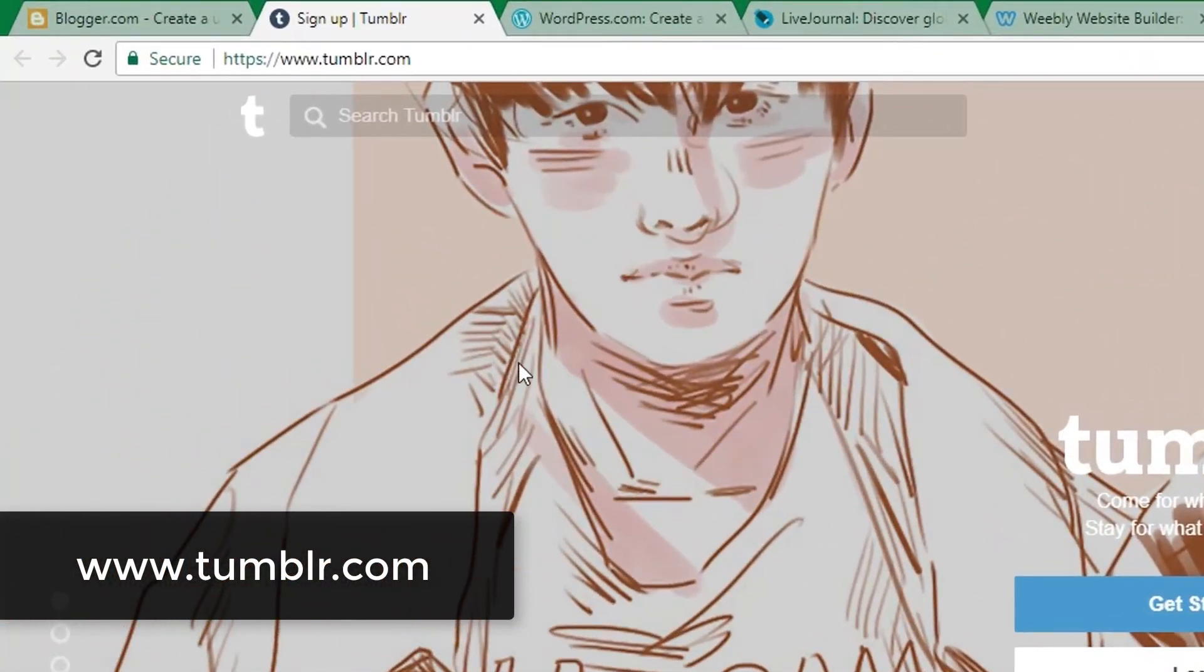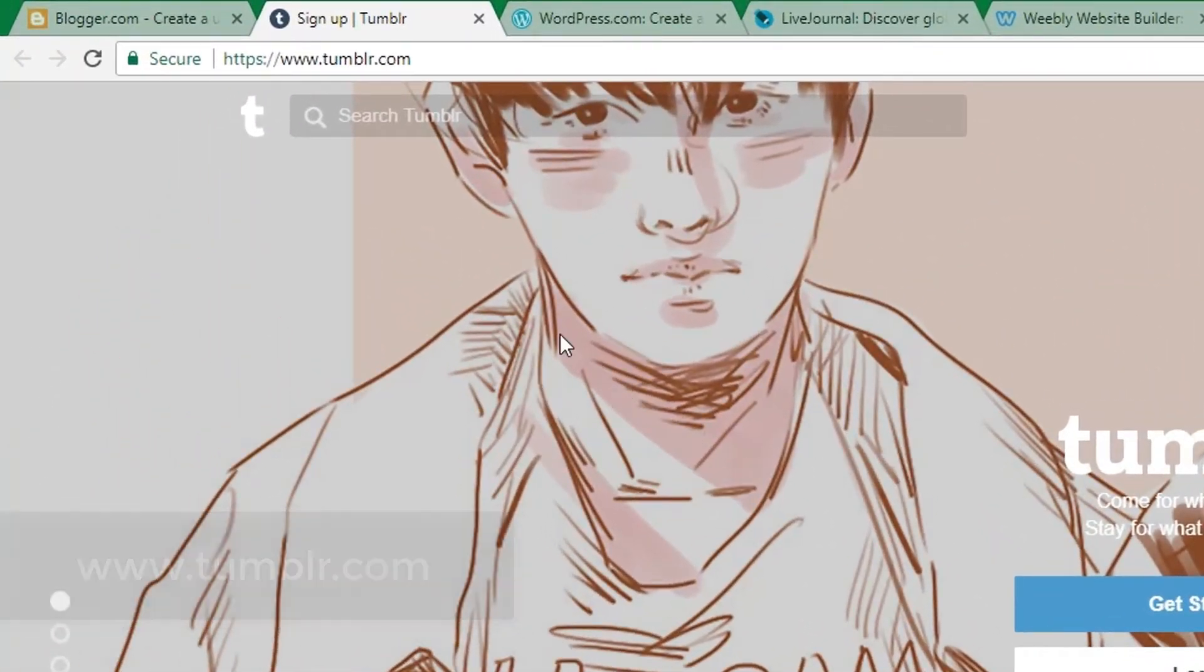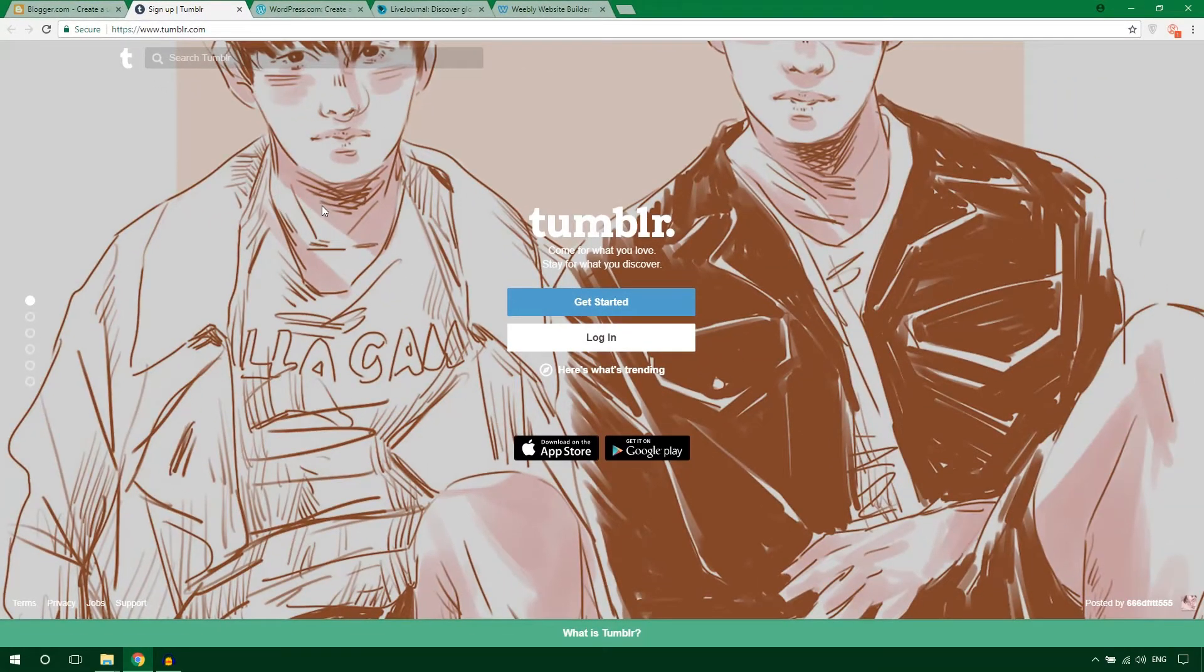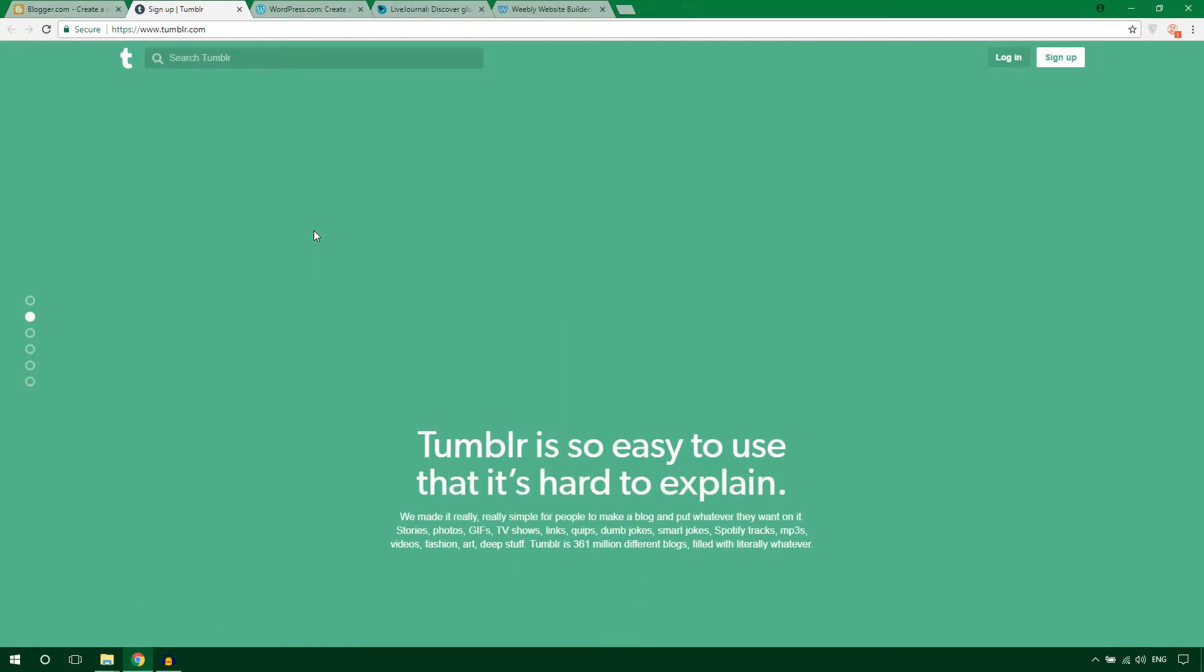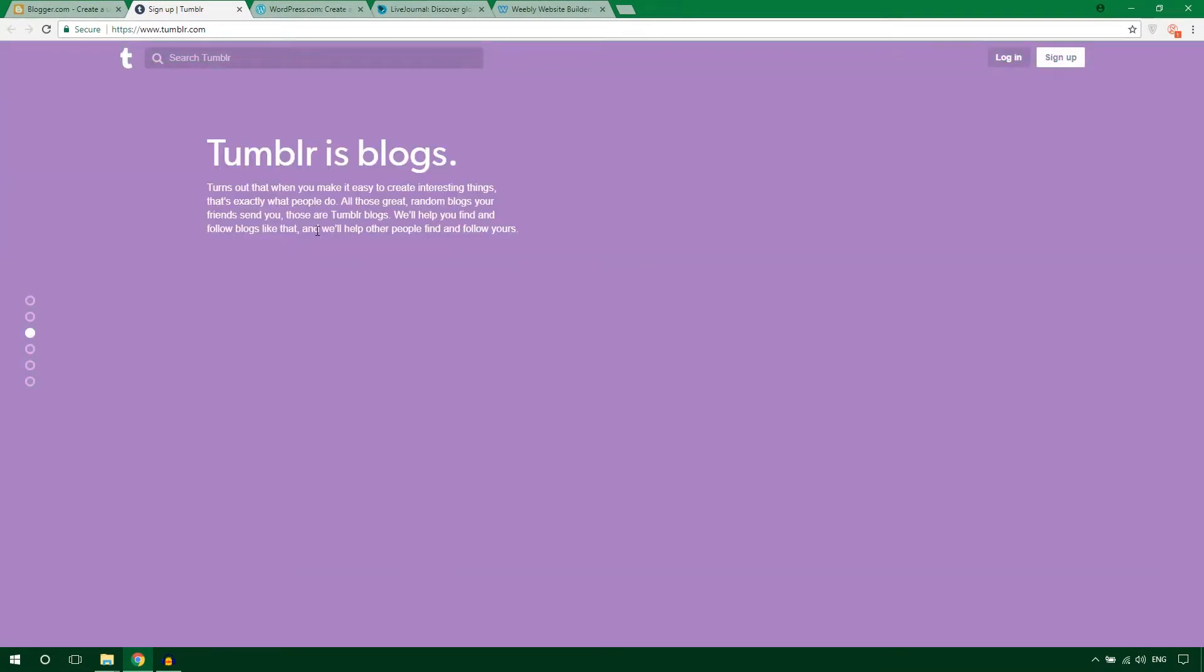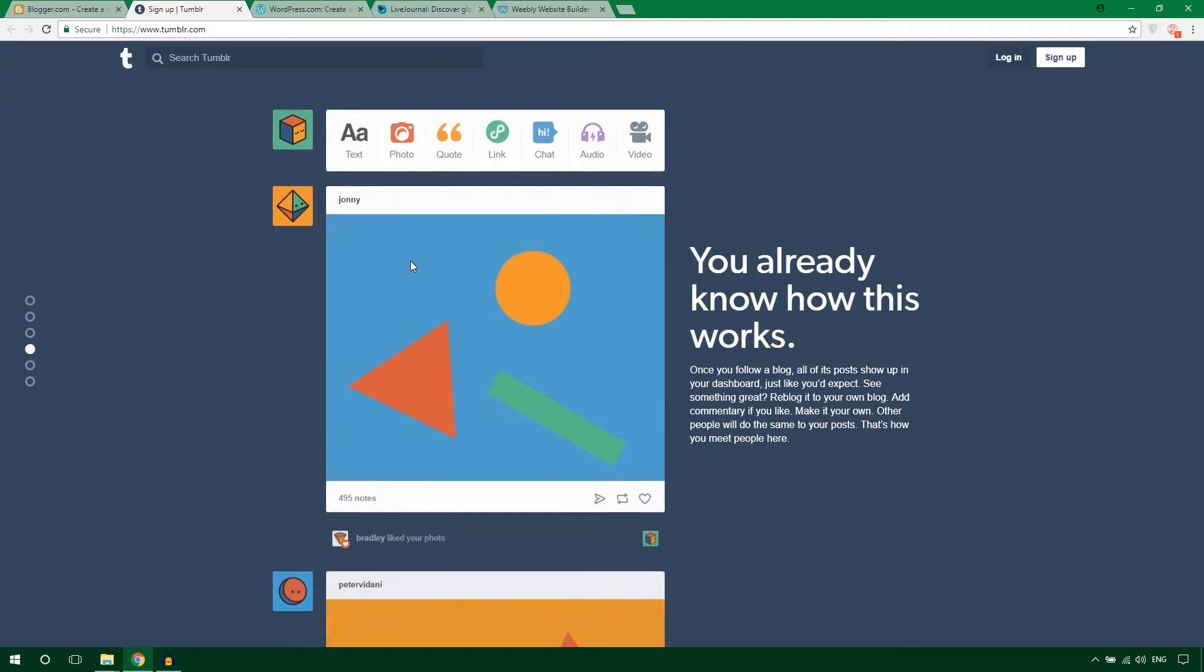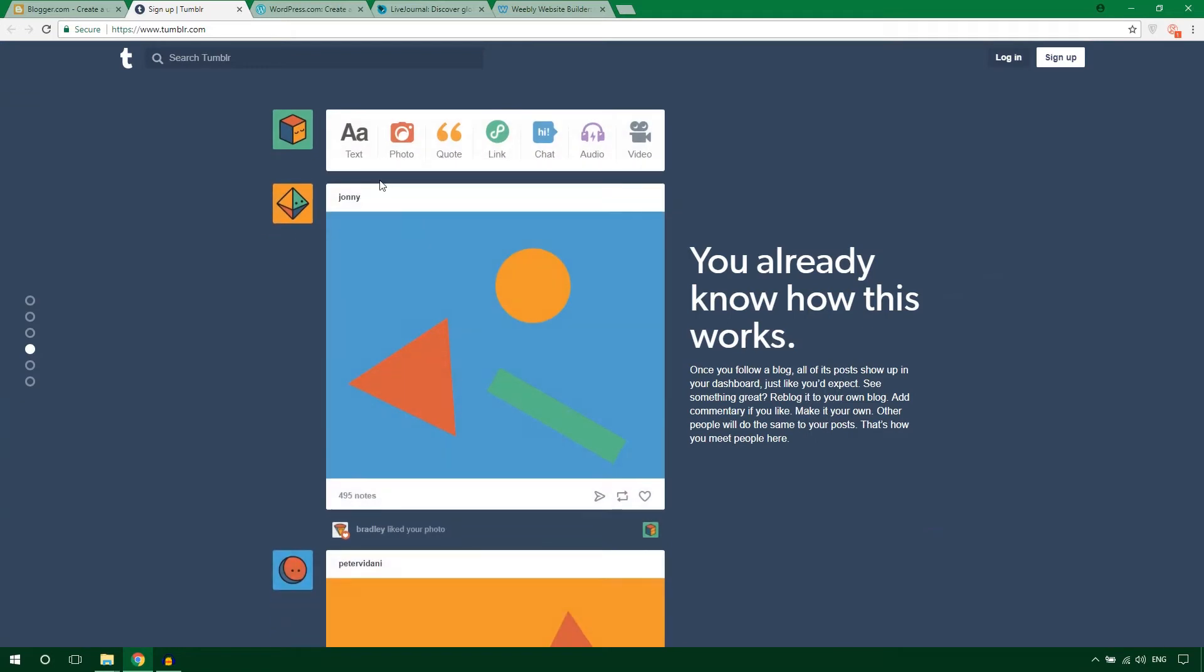This one is Tumblr. It's very popular and the best thing about this platform is you can use high quality images. You'll get a nice interface to add text, photos, code, links, and you can chat. You can add audio and video also, and many celebrities use Tumblr.